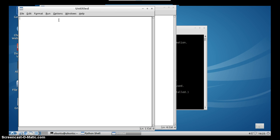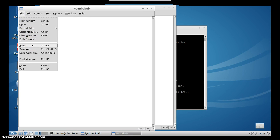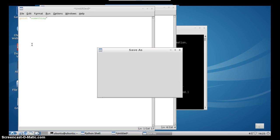So here we will just type some simple code like this, and now we will save this script by pressing file and then save. You can do it also by pressing Ctrl plus S on your keyboard.